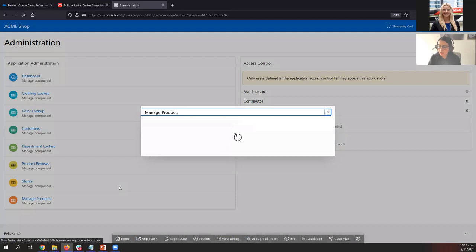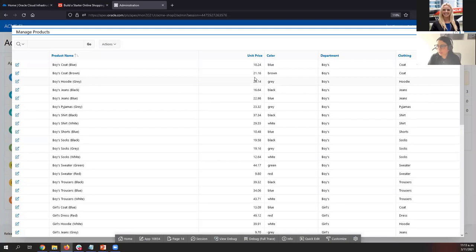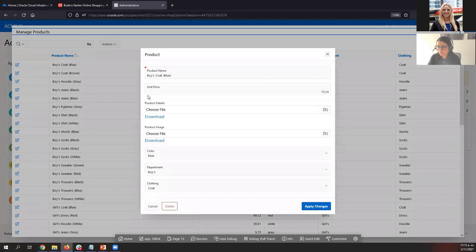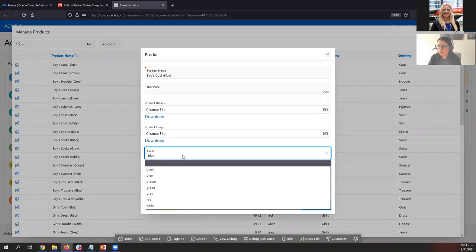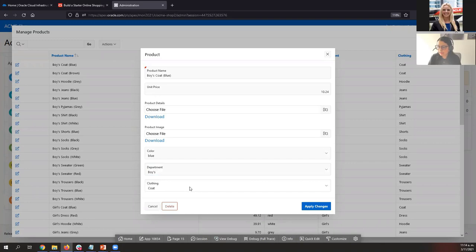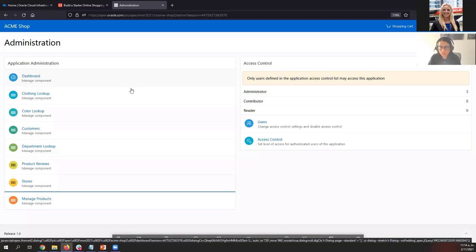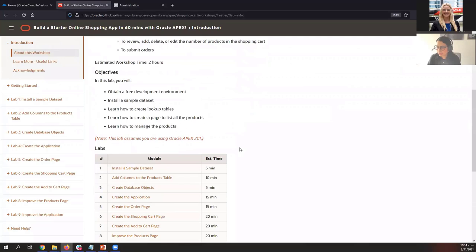Administrators can also go to Manage Products to maintain the products — they can add a new product or update the information. They can use this page to upload a product image, define a different color for the product, the department, or the type of product. So this is the page you are going to create today. Let's go back to the workshop.